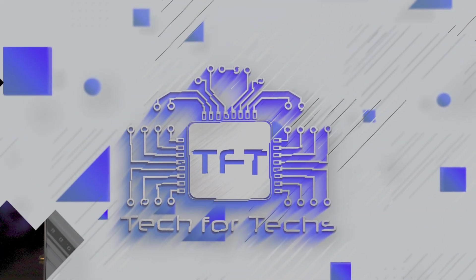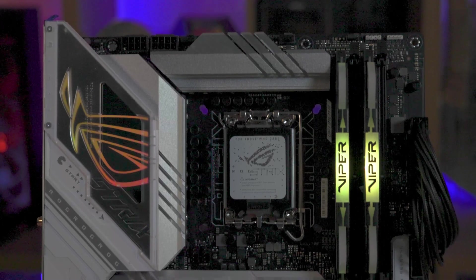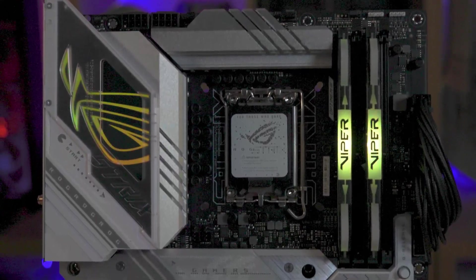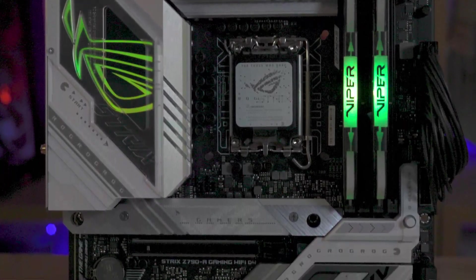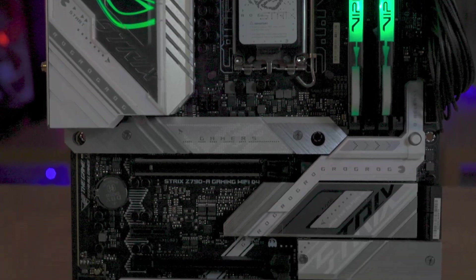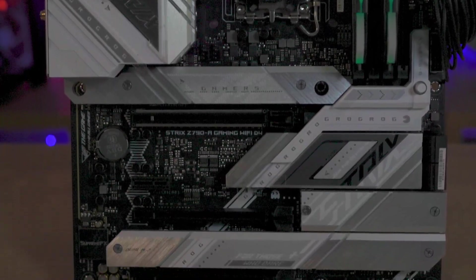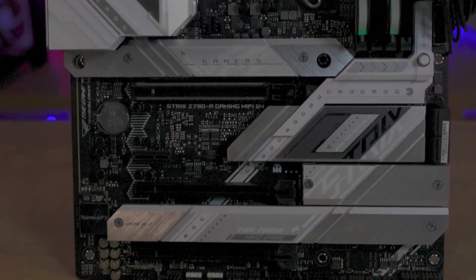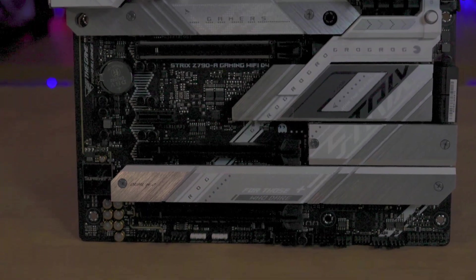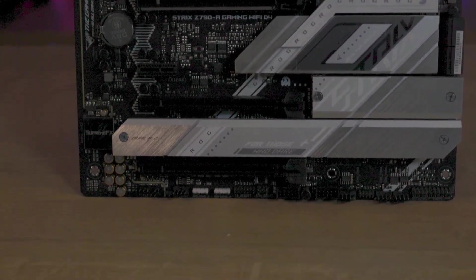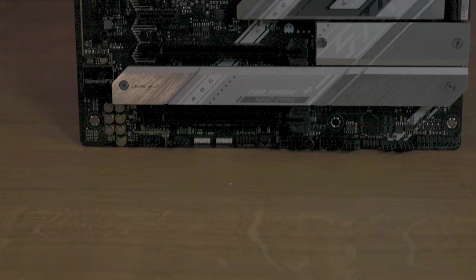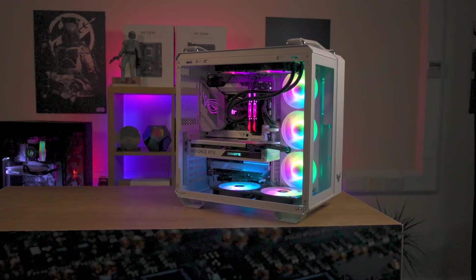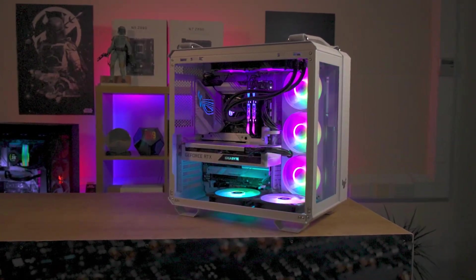The ASUS ROG Strix Z790A Gaming WiFi D4 is an embodiment of style, performance, cooling and connectivity, with features like support for Intel's latest 13th gen core processors and possibly 14th gen which are yet to be announced.